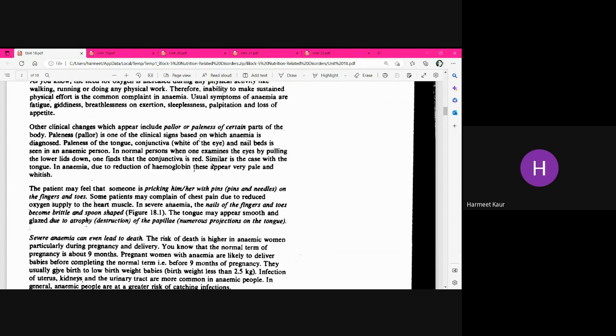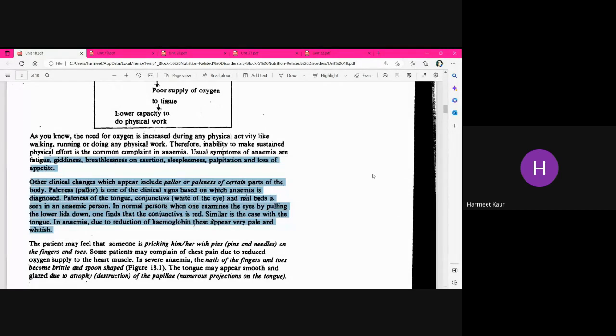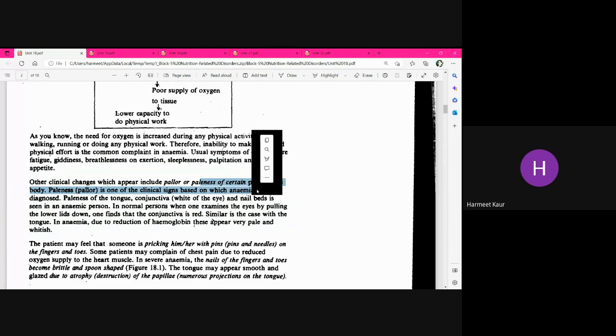Anemia can be due to deficiency of different nutrients — the most common types are iron deficiency anemia, folic acid deficiency anemia, and Vitamin B12 deficiency. Signs and symptoms include paleness or yellowishness of the skin and eyes. There is a constant feeling of pins and needles, particularly in fingers and toes. Nails become very brittle and spoon-shaped. The tongue may appear very smooth and glazed due to destruction of tongue projections. In very severe cases, drastically low hemoglobin can even lead to death.